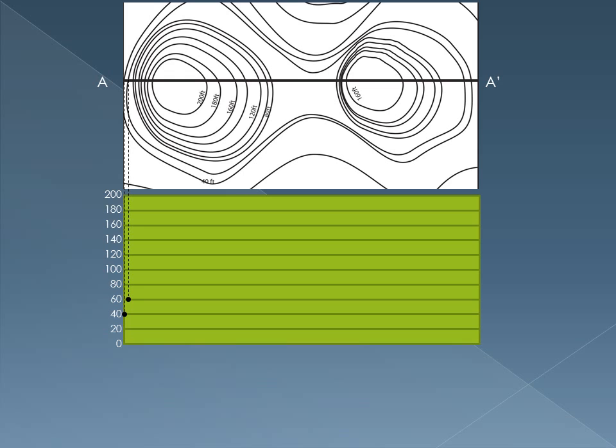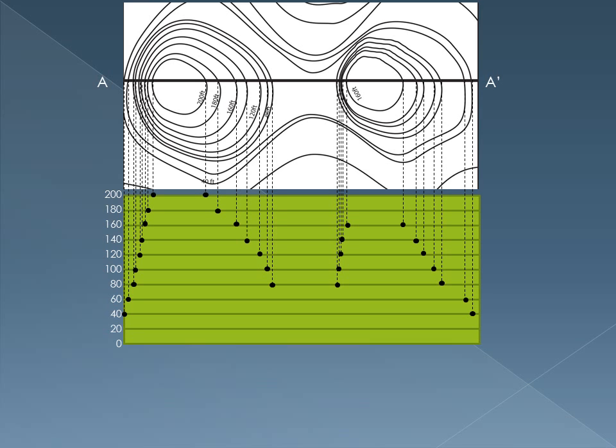Now, we're going to do that for every time that we cross a contour on this map. We need to project it down and make a mark on the graph so that we know what the profile looks like. So, there you have it. Unfortunately for you, it won't just magically appear. And you'll have to go through each time that it crosses a contour. You'll have to project it down to your graph and put a dot on its respective elevation on the y-axis.